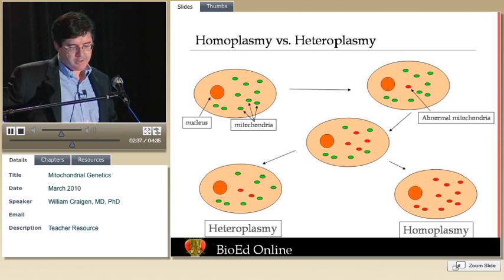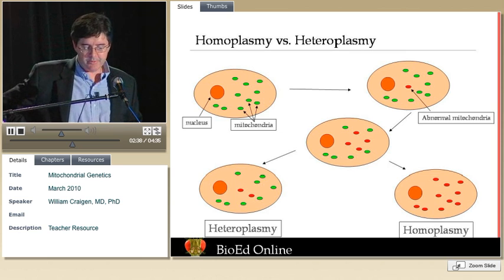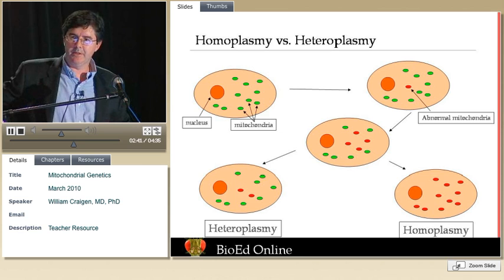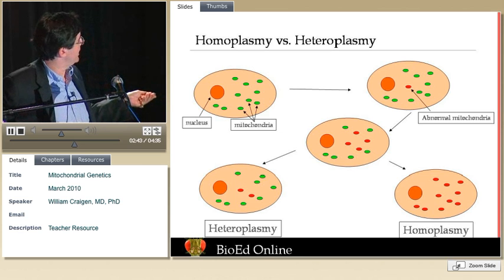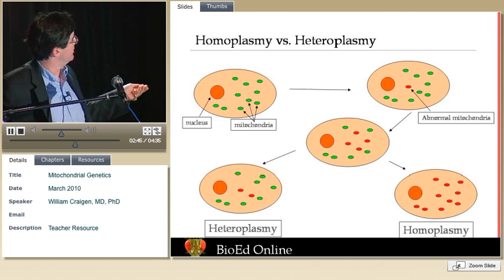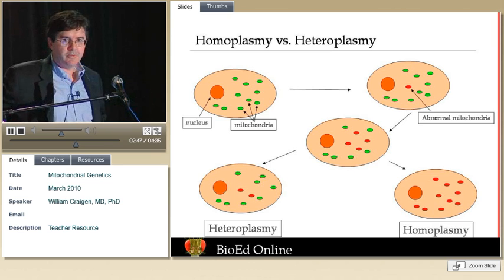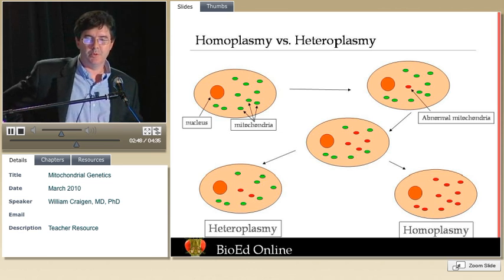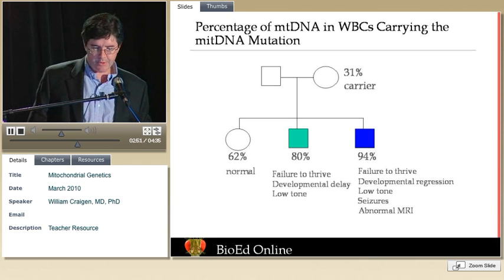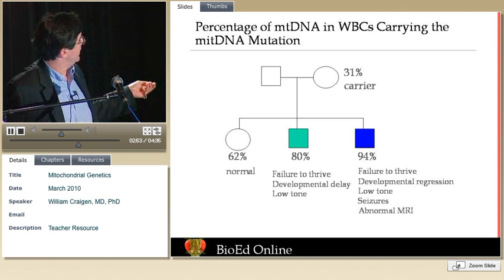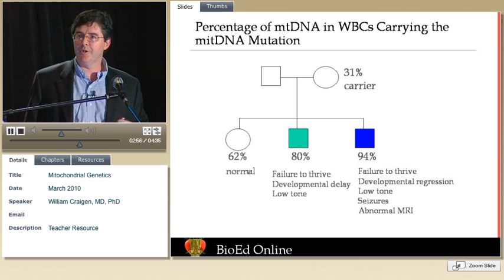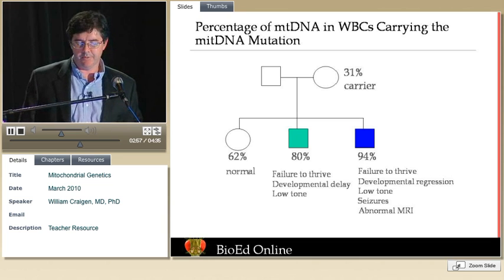If it is such a severe mutation that the cell cannot survive with it, you often get a mosaic of a few abnormal mitochondrial DNA molecules against a background of otherwise normal ones. That is what we refer to as heteroplasmy, and the percentage of this alteration often defines the severity of the disease in individuals.